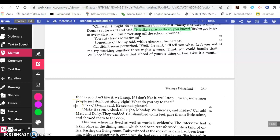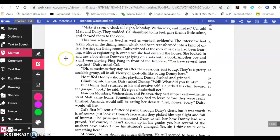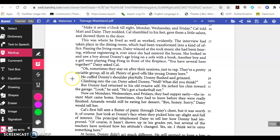Make it seven o'clock till eight, Monday, Wednesday, and Friday, Cal told Matt and Daisy. They nodded. Cal shambled to his feet, gave them a little salute, and showed them to the door. This was where he lived as well as worked, evidently. The interview had taken place in the dining room, which had been transformed into a kind of office. Passing the living room, Daisy winced at the rock music she had been hearing without registering it ever since she had entered the house. She looked in and saw a boy about Donnie's age lying on a sofa with a book. Another boy and a girl were playing ping-pong in front of the fireplace. 'You have several here together?' Daisy asked Cal. 'Oh, sometimes they stay on after their sessions, just to hang. They're a pretty sociable group. Plenty of goof-offs like young Donnie here.' He cuffed Donnie's shoulder playfully. Donnie flushed and grinned. Climbing into the car, Daisy asked Donnie, 'Well, what did you think?' But Donnie had returned to his old, evasive self. He jerked his chin toward the garage. 'Look,' he said. 'He's got a basketball net.'